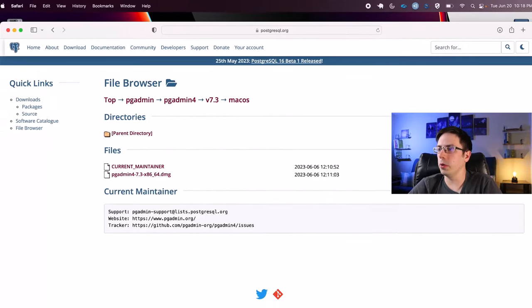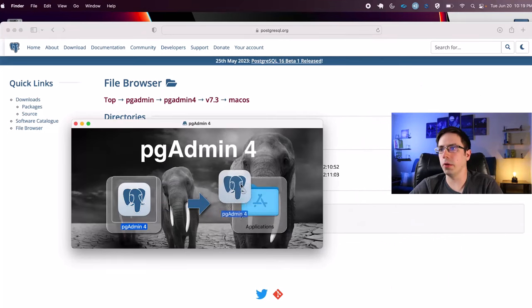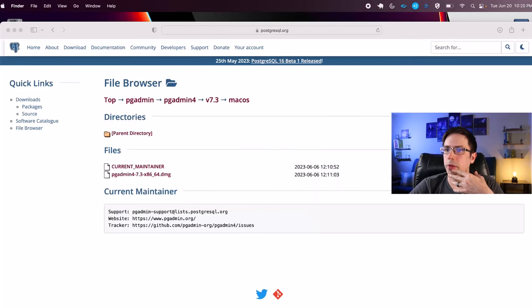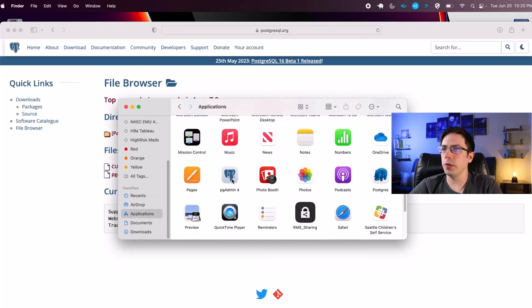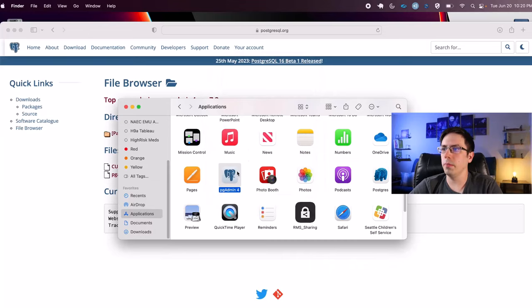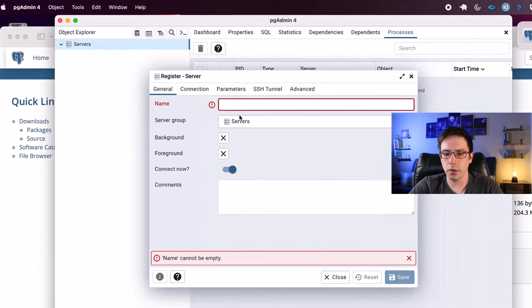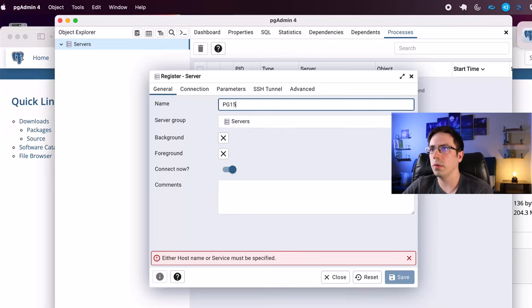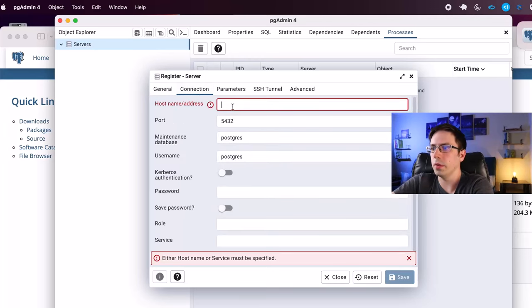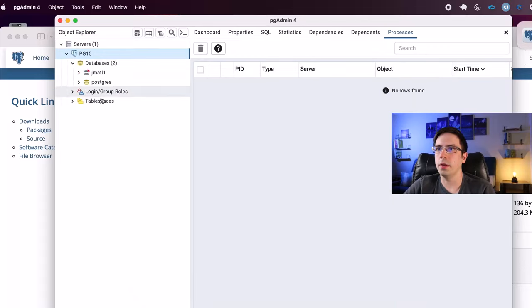Once downloaded, I'll go back to Downloads, click the file, agree to the terms, and drag pgAdmin over to Applications — same as before. Once that's done, I'll go back to Finder, scroll to Applications, find pgAdmin4, and double-click to open it. Then I'll right-click on Servers, select Register Server, name it 'pg15', and set the host to localhost.